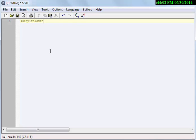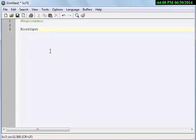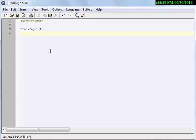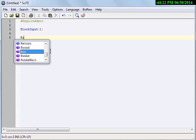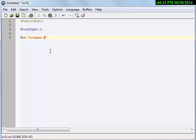Now I am using BlockInput to block mouse and keyboard and use the flag 1 to disable mouse and keyboard. And now I am going to run the notepad, notepad.exe, to open a notepad.